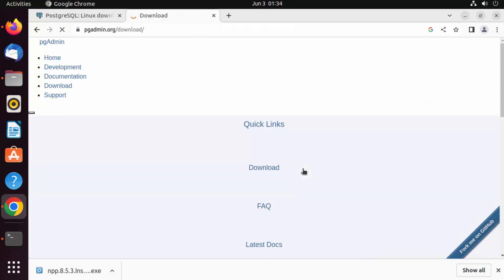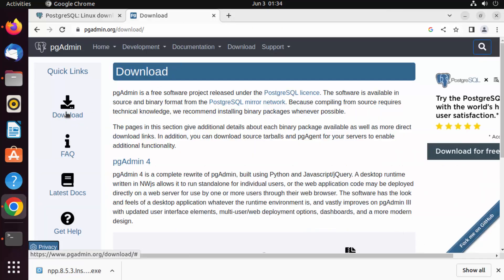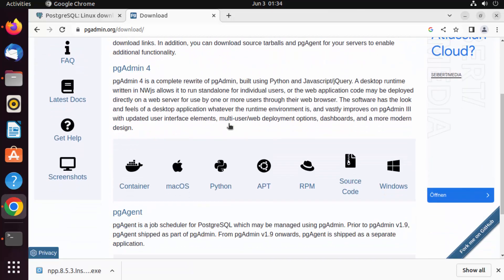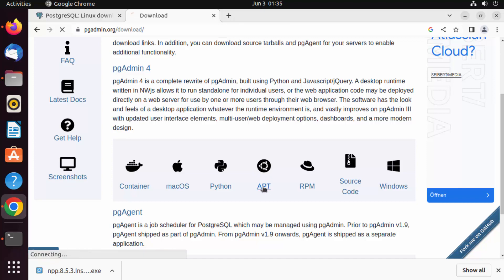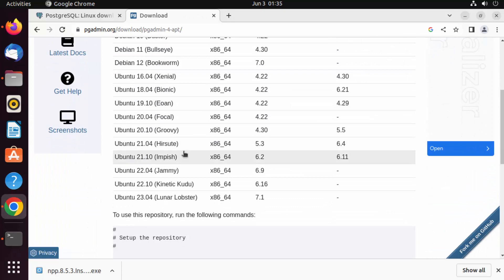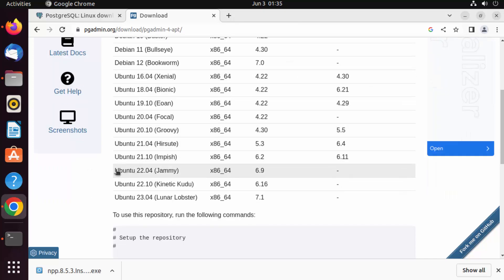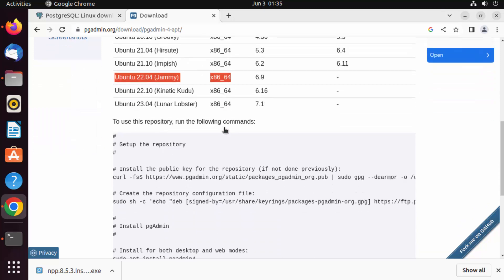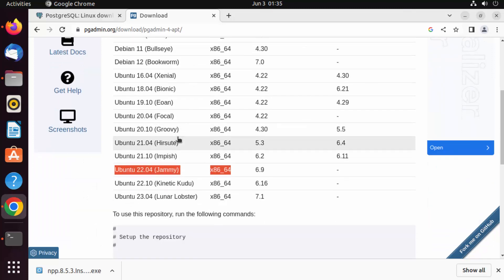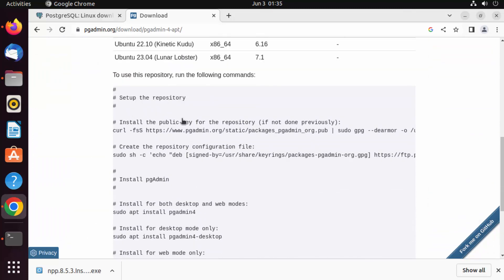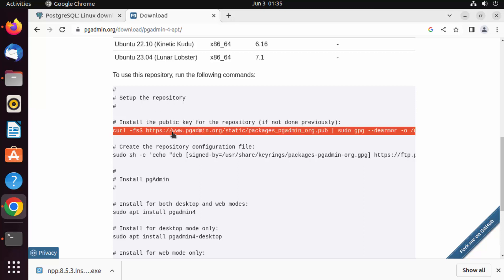Click on the pgadmin.org link, then click the Download button, scroll down, and choose your installation method. Since I'm on Ubuntu, I'll use the apt command. You can see all the Debian-related distributions listed here. I want to install on Ubuntu 22.04, and these commands will work for all those platforms.